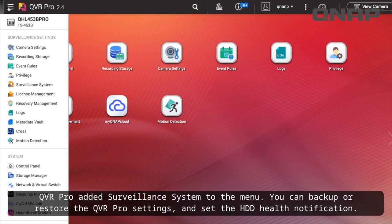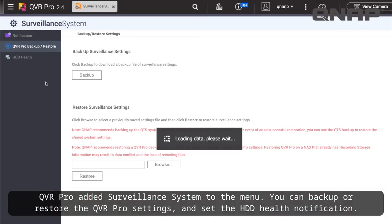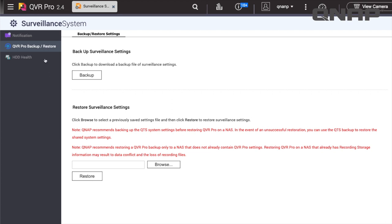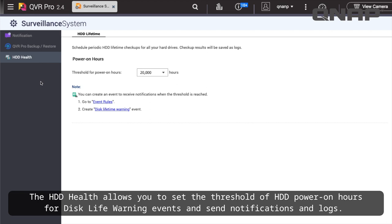QVR Pro added Surveillance System to the menu. You can back up or restore the QVR Pro settings and set the HDD Health notification. The HDD Health allows you to set the threshold of HDD power on hours for disk life warning events and send notifications and logs.